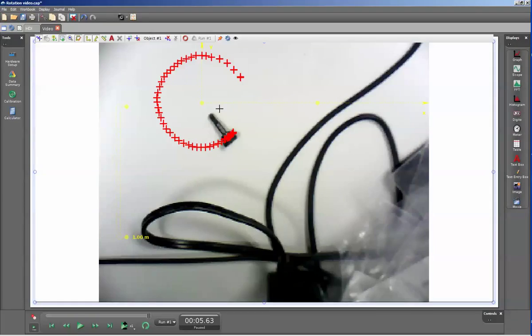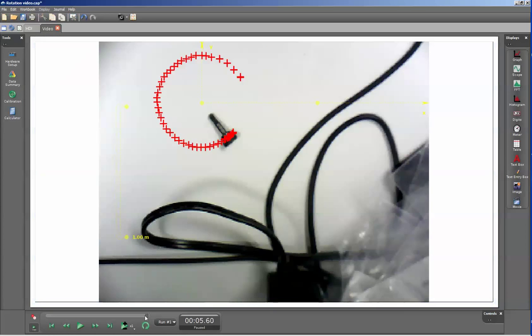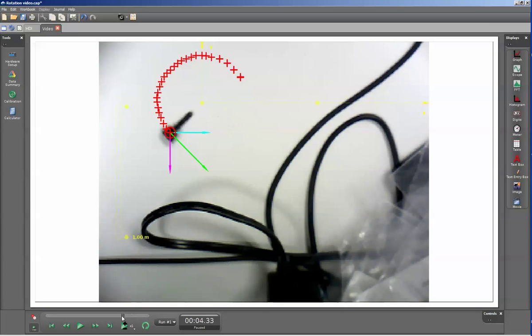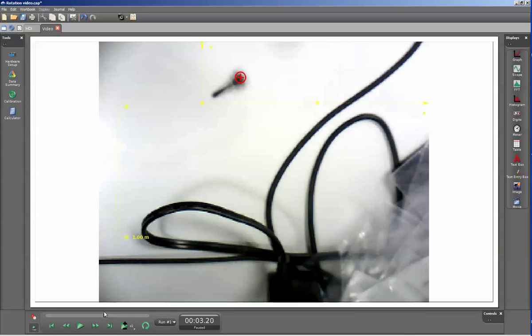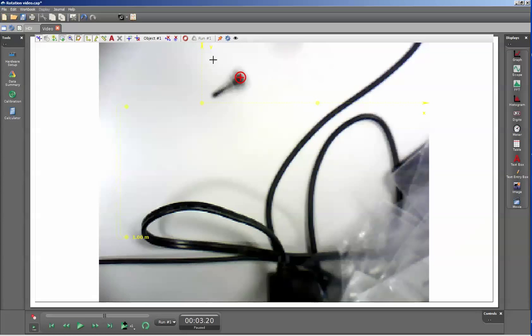Now, initially these will not be displayed, but when I start to move the scrubber back to the initial data point for my data, you'll see the instantaneous velocities displayed for each frame.